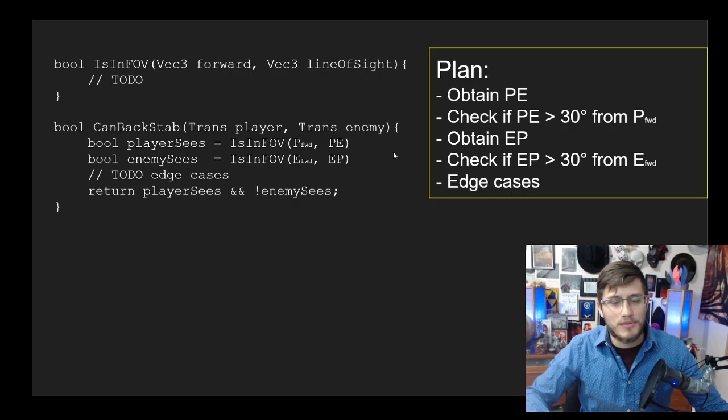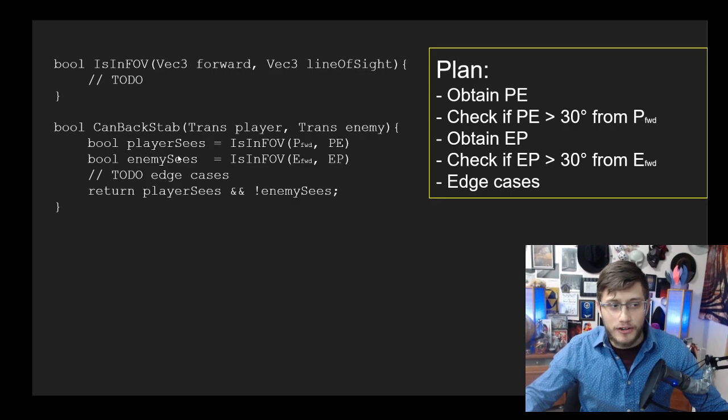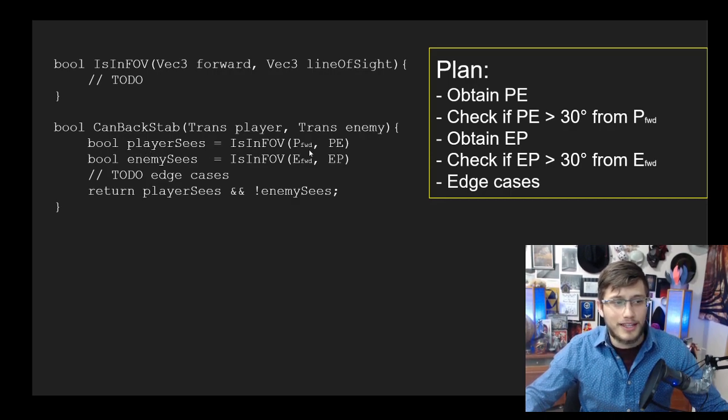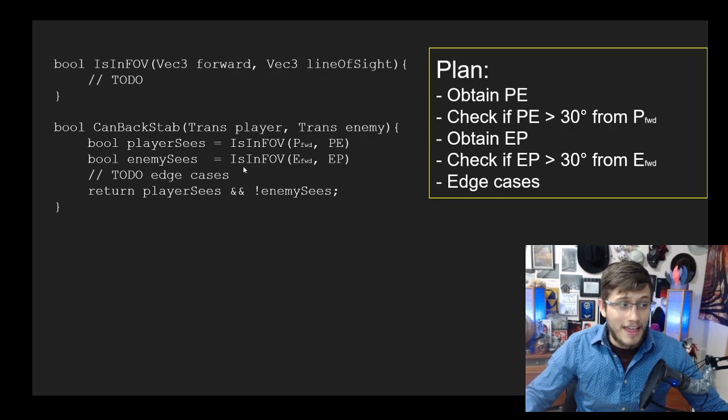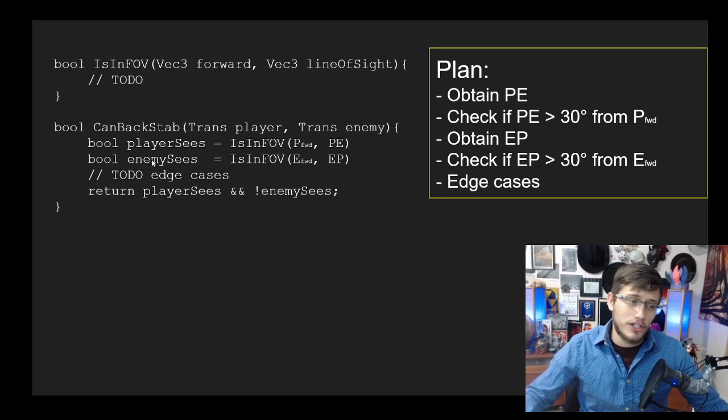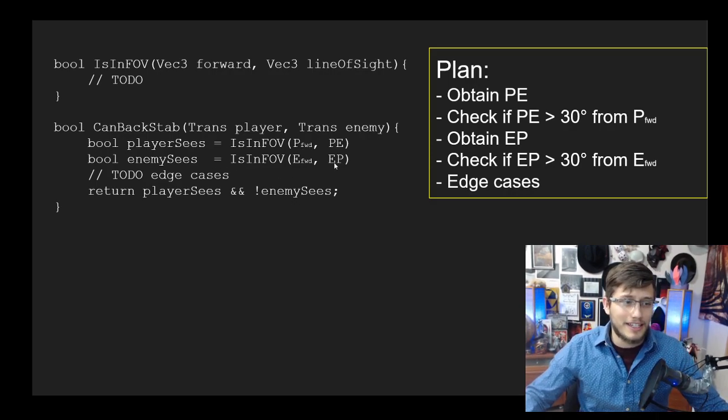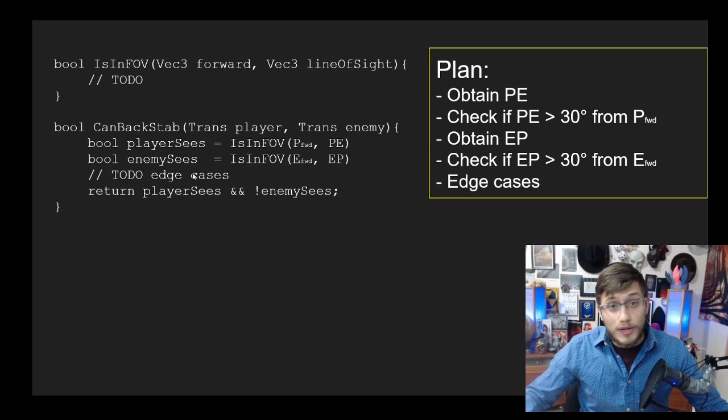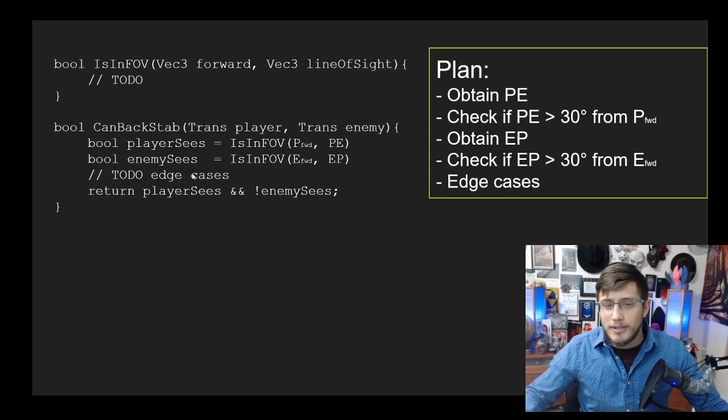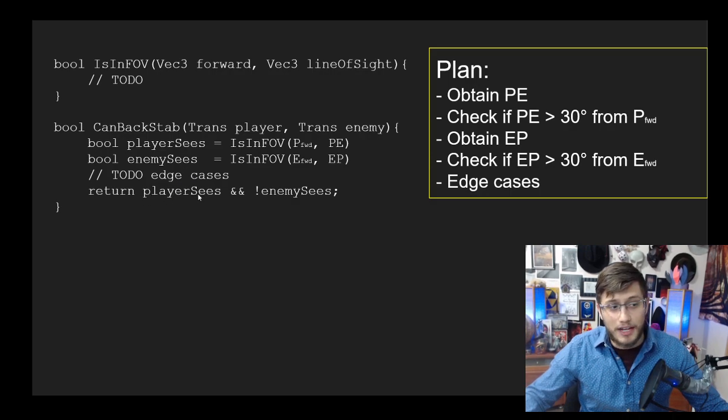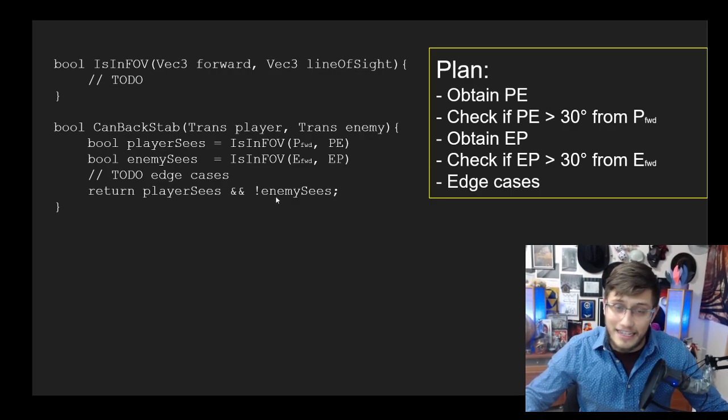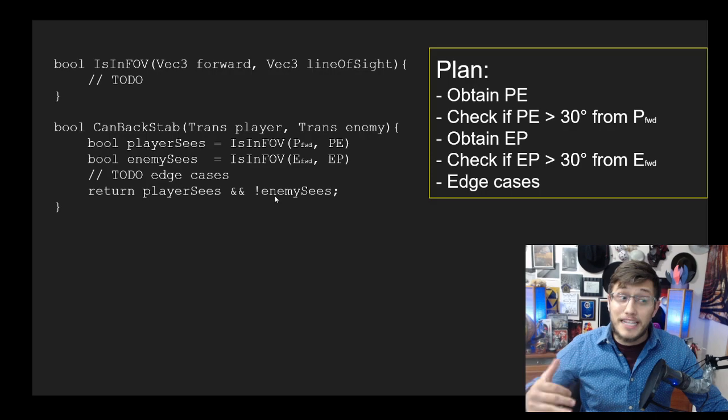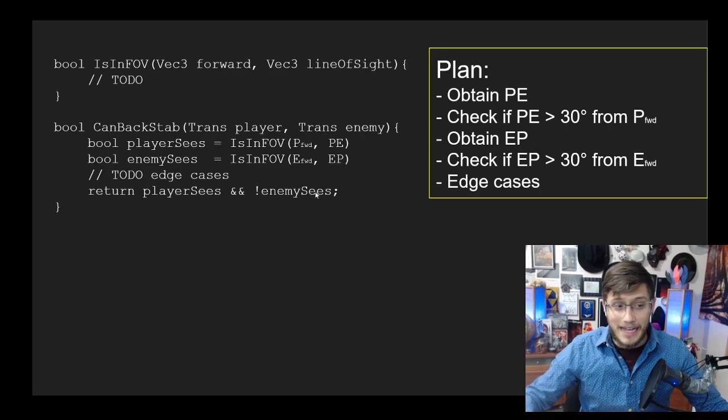The reason why this helper method is helpful, besides the name, is once you define it, the CanBackStab method becomes very easy. All we have to do at that point is check if the player sees (checking whether PE is within the range of P forward), then we would check if the enemy sees (similarly, if EP is in the range of E forward). Then we'd have to check some additional edge cases. Finally, we could simply return whether or not the player sees and the enemy does not see, and that would be sufficient to check if someone can backstab.